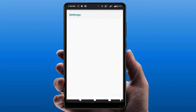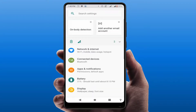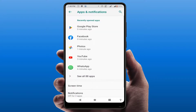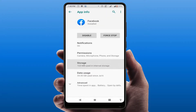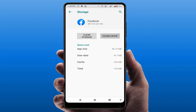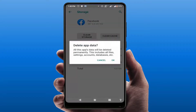Open your phone settings, go to Apps and Notifications, then go to Facebook, and then go to Storage. Here you need to clear the cache and the storage of your Facebook app. Remember, if you are clearing the storage of the Facebook app, it will reset all your settings.